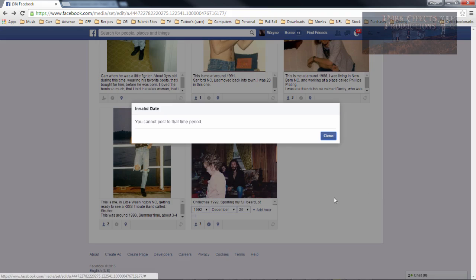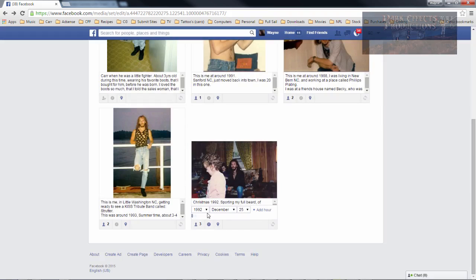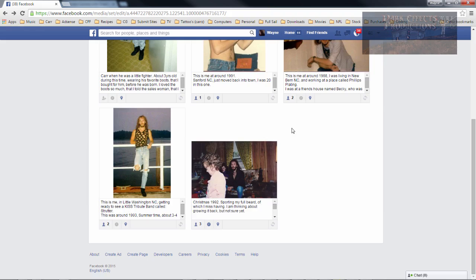We get this error: 'you cannot post to that time period'. If you click out of it and then try to post by clicking out, it will keep that date. However, it will show the year above it, which is 1993. So this is a Facebook bug that needs to be fixed.